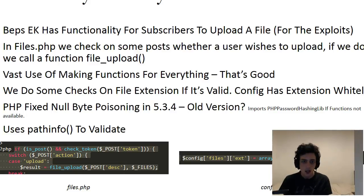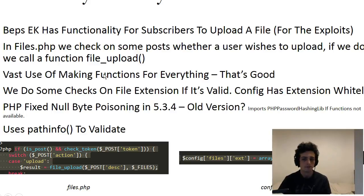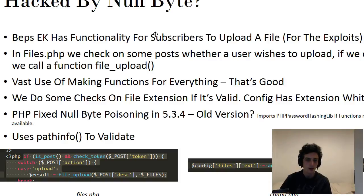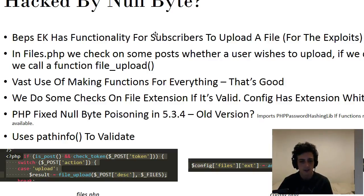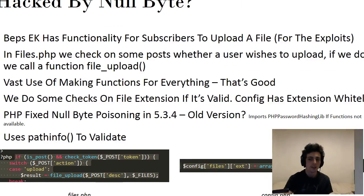We do some checks on whether it's valid. There's an array of acceptable extensions — basically a whitelist instead of a blacklist — that's a good idea. However, I feel there is capability for a null byte issue; they use path_info to validate, but it could be an old version. I'm sort of having a guessing game because I had no real idea of the environment it was in. It's on Nginx but I don't know the PHP version.